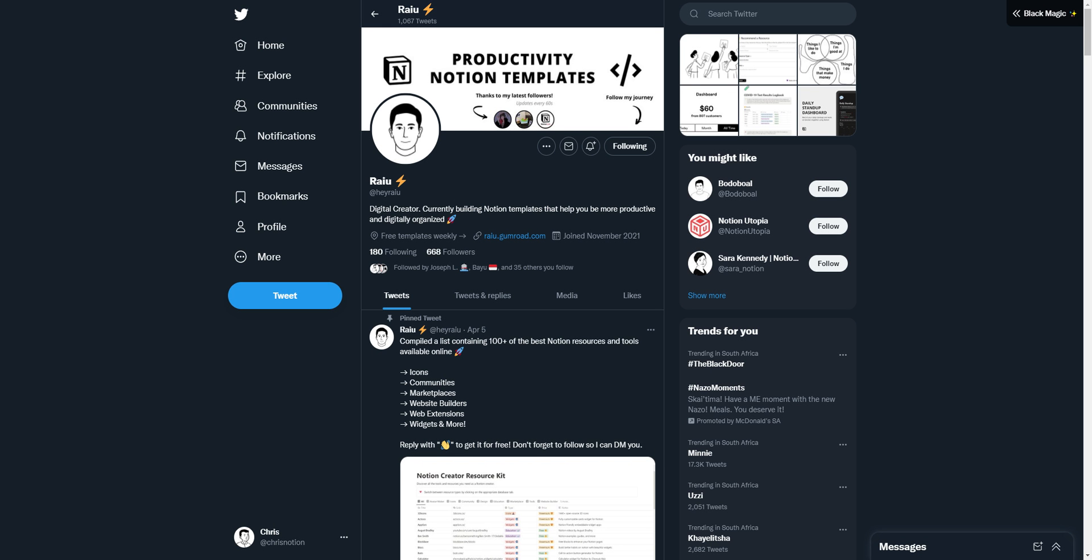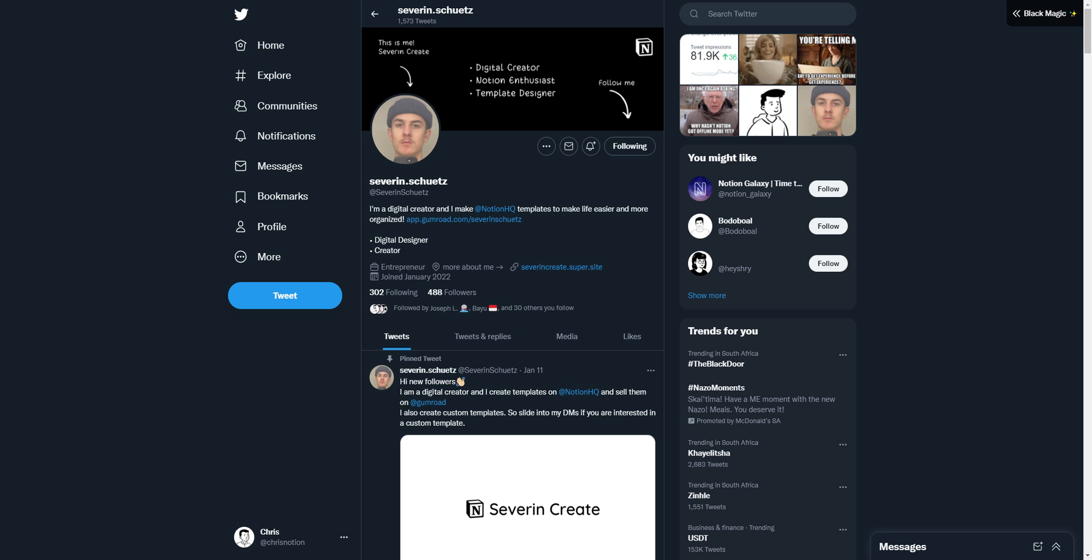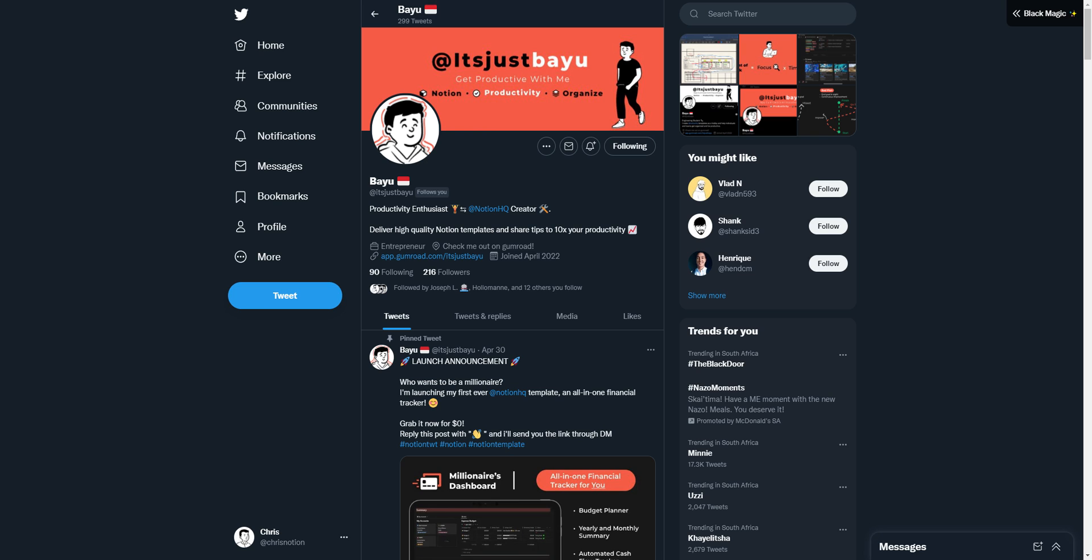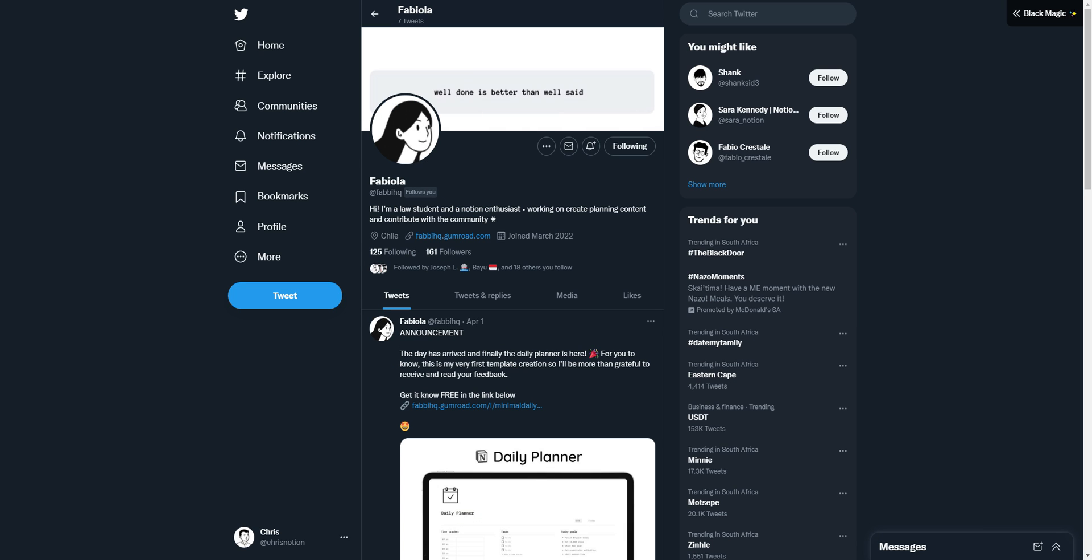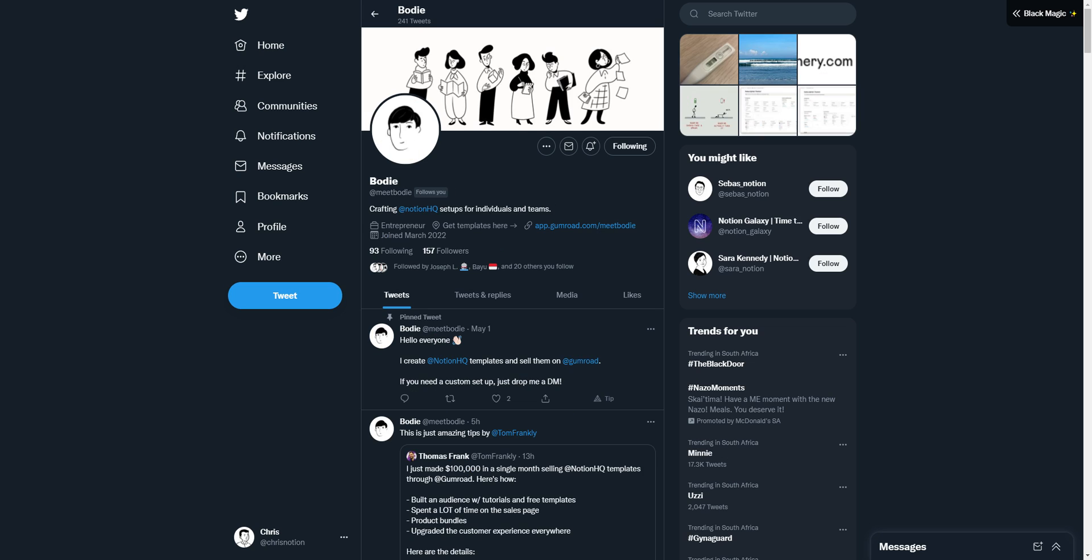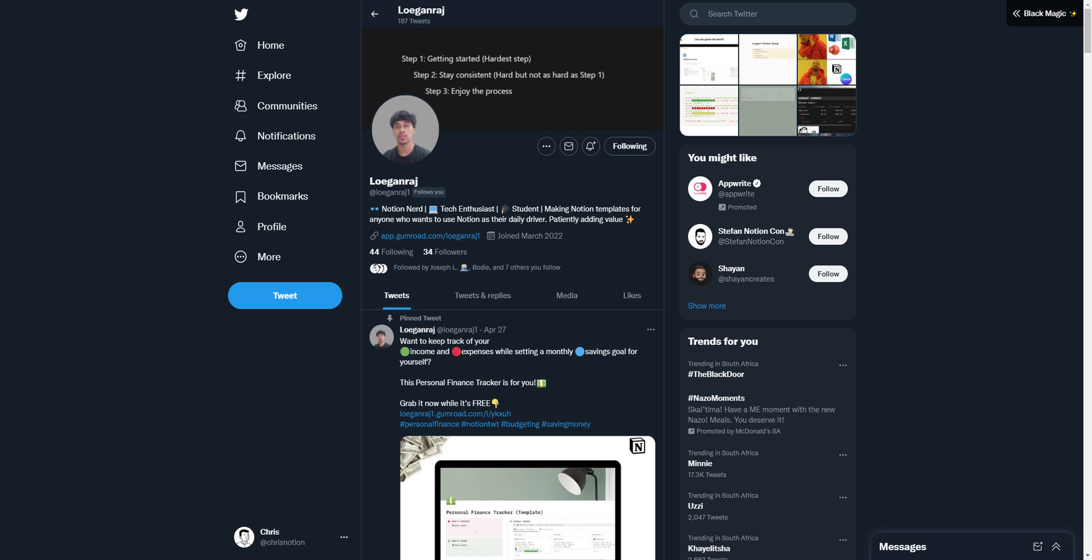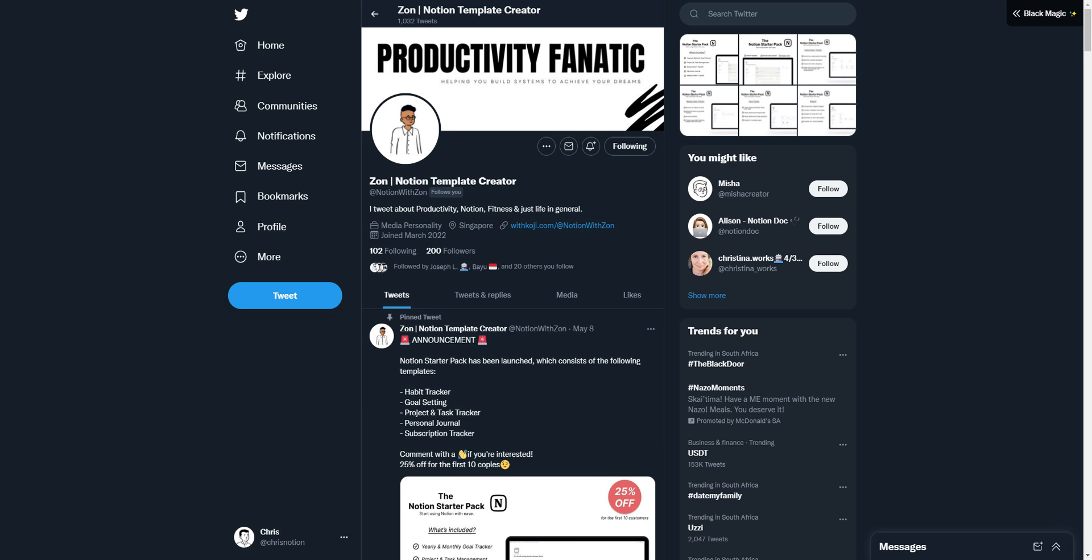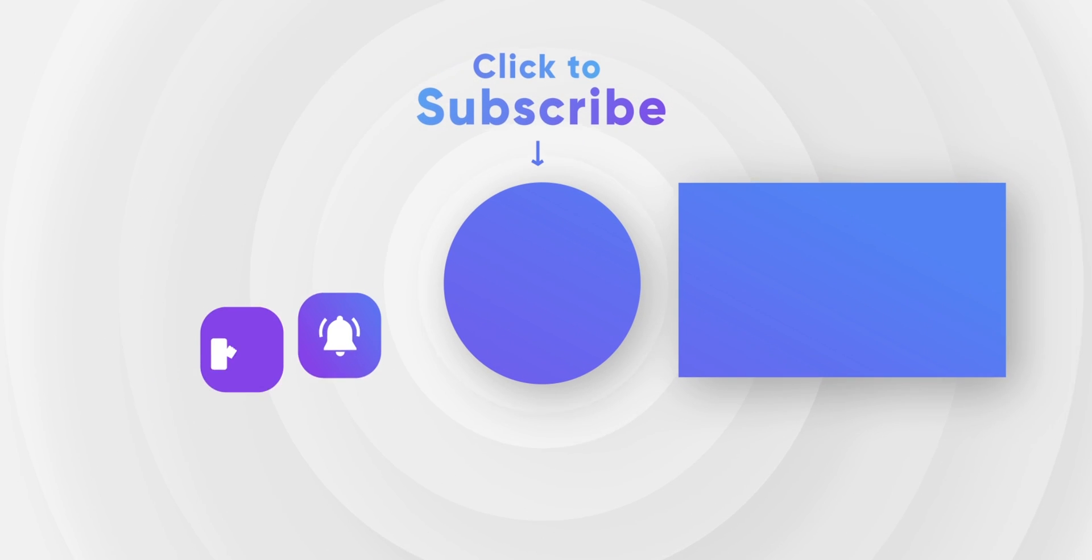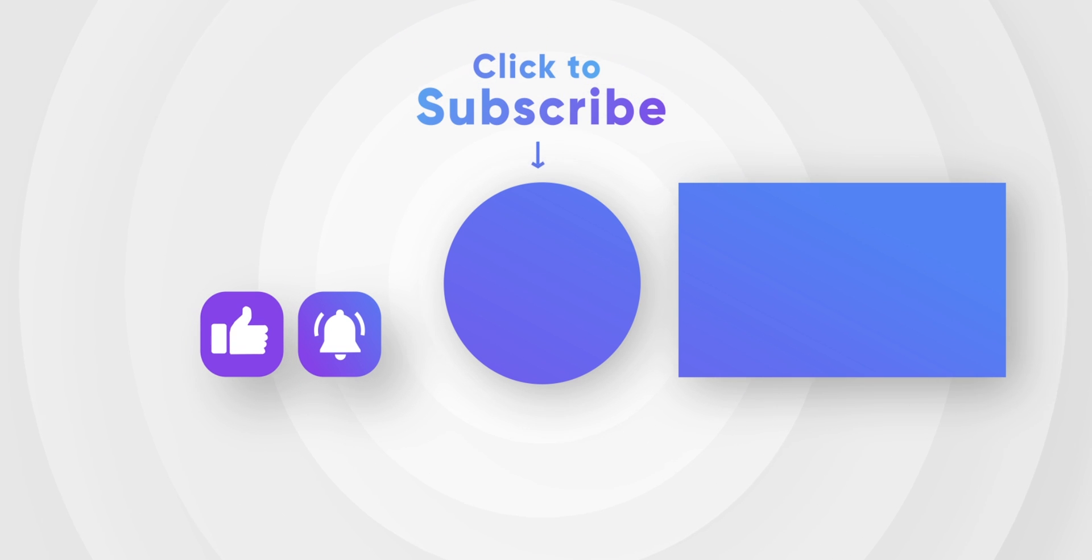In the video description you will be able to find all these templates and their creators. If I should do more community collections just like this then like the video and comment below which one you'd like me to do next. Maybe a premium collection or a collection focused on students or creators. I'm really curious to know your thoughts and opinions so yeah just leave them in the comments below and with that said I appreciate you watching and I'll see you in the next video.